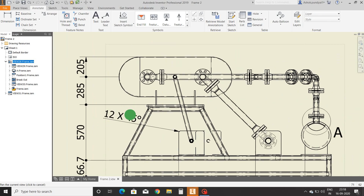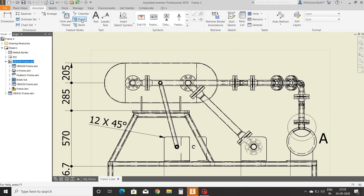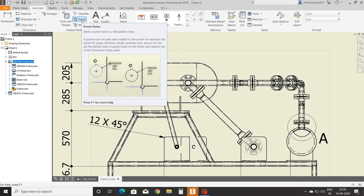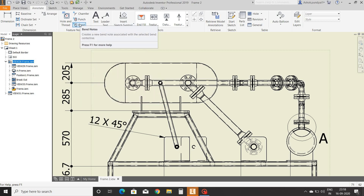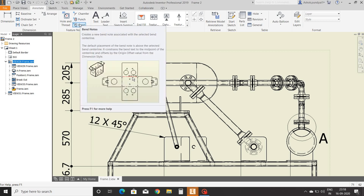The punch command is used to specify the dimension of a created punch. The bend command is used to show bending line specifications, like bend angle and bend radius.